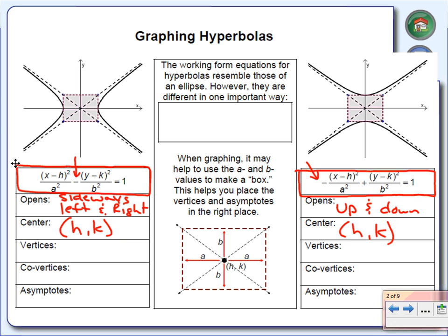Along with the center, we're also going to be finding what we call the vertices. To find the vertices on the first equation — the one that opens left and right — we're going to use H plus A comma K, and H minus A comma K. The vertices on this equation are to the left and to the right of our center, but the vertices on the up-and-down graph are above and below the center.